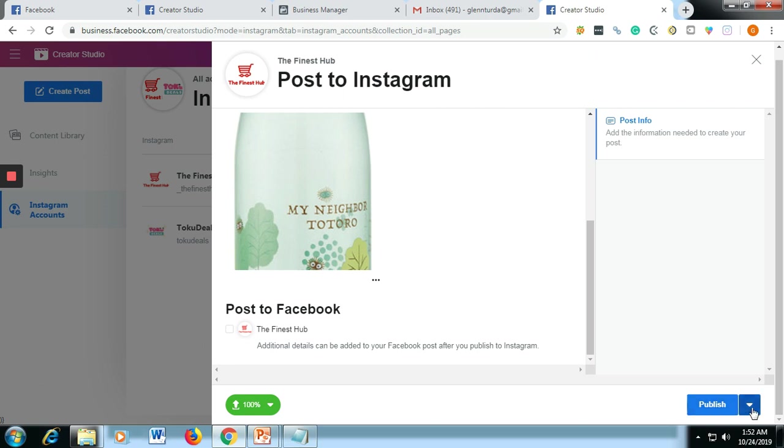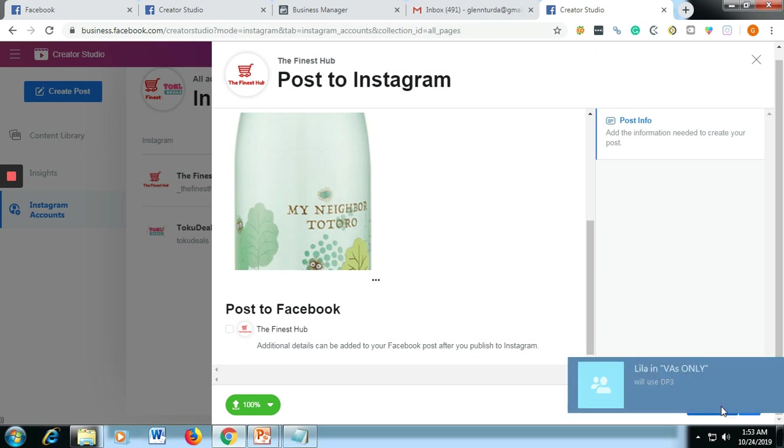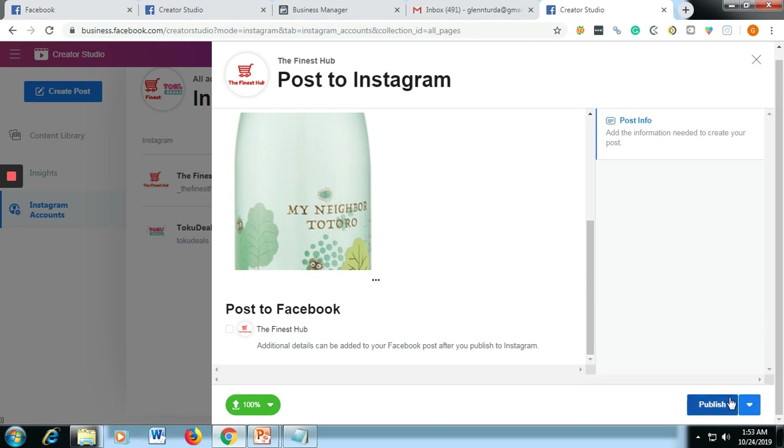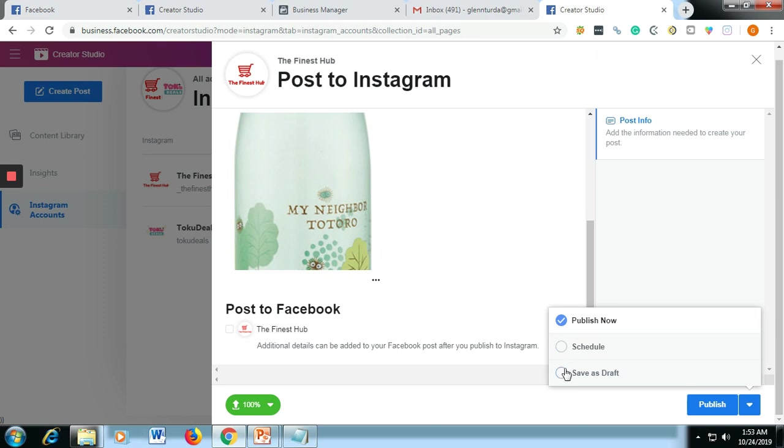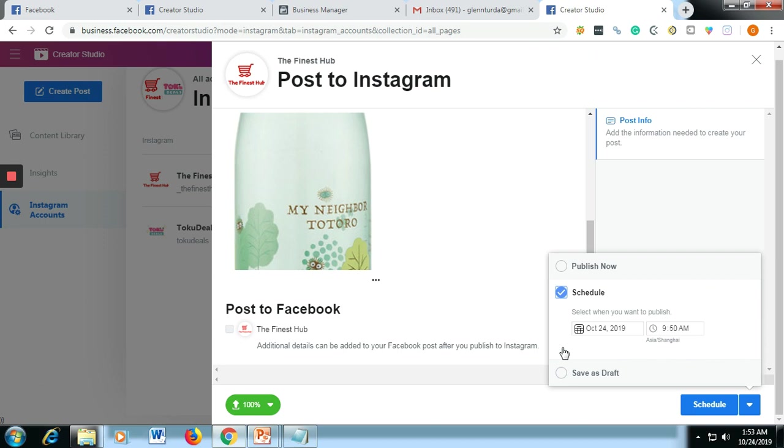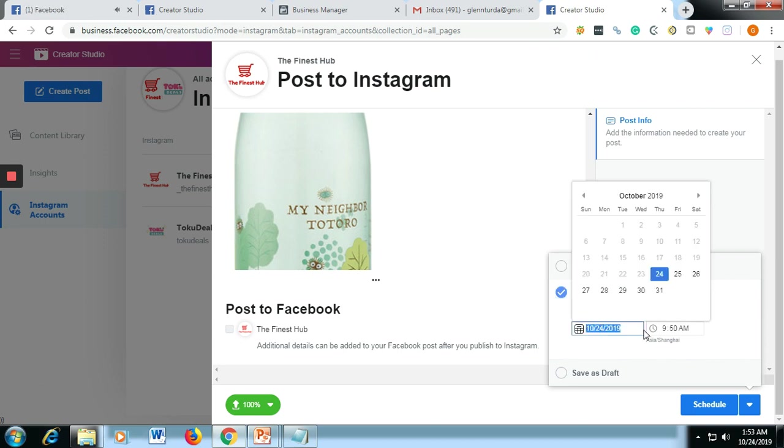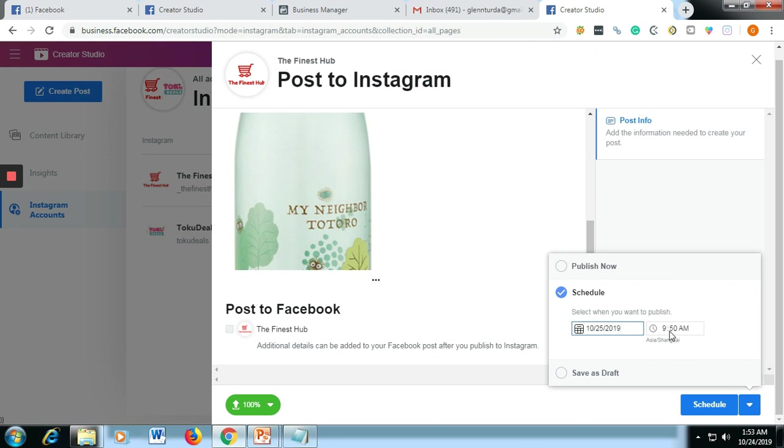And then after that, just select this one. If you want to publish it right away, just click publish. And then if you want to schedule, just click schedule. And if you want to save as draft first if you want to review or edit it before you publish, just save as draft. So for the sake of this video on how to schedule the Instagram post, just click schedule. Let's say you want to post this tomorrow, Friday, and then let's say 8 a.m. And then after that, just click schedule.